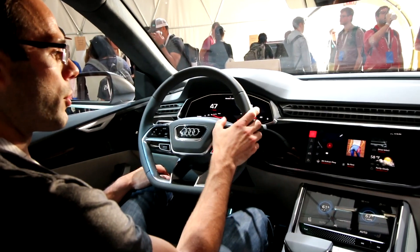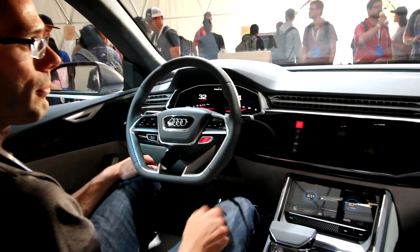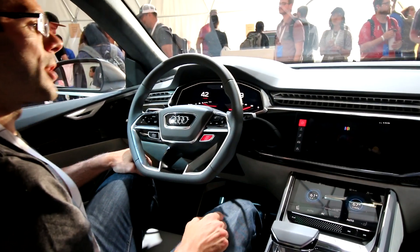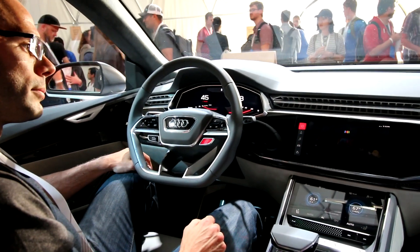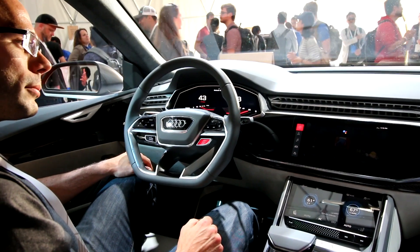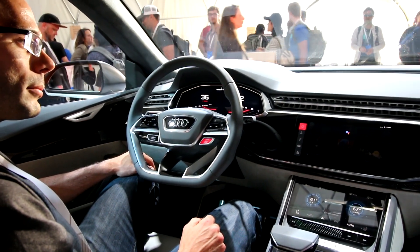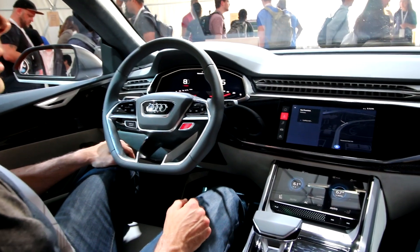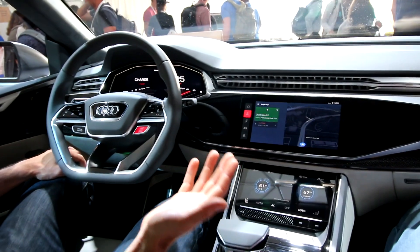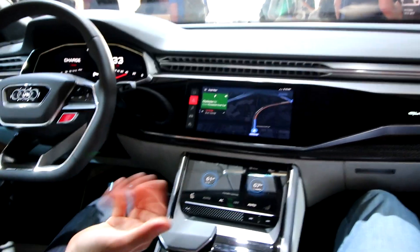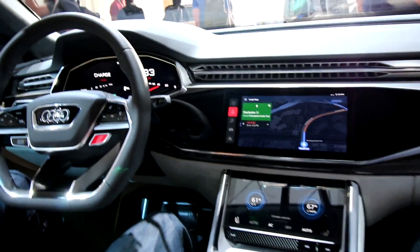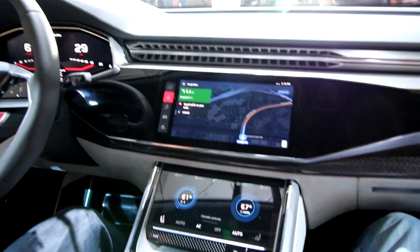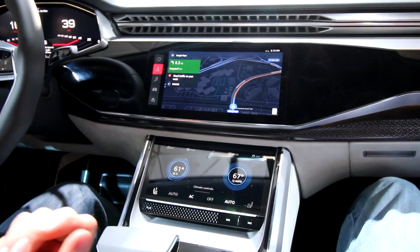Let me also show you Google Maps. Navigate to San Francisco. Sure, San Francisco. You can see here we previously looked at the Audi navigation, but we also have available Google Maps in the car.